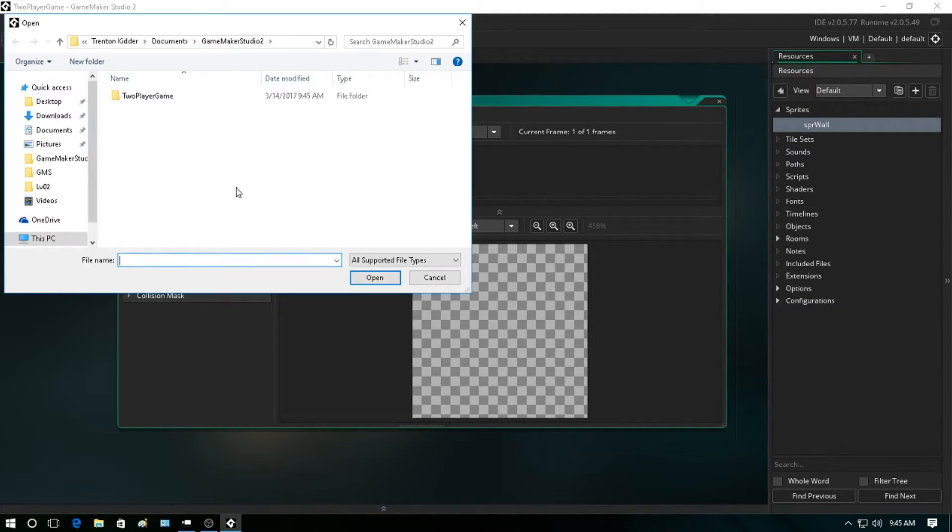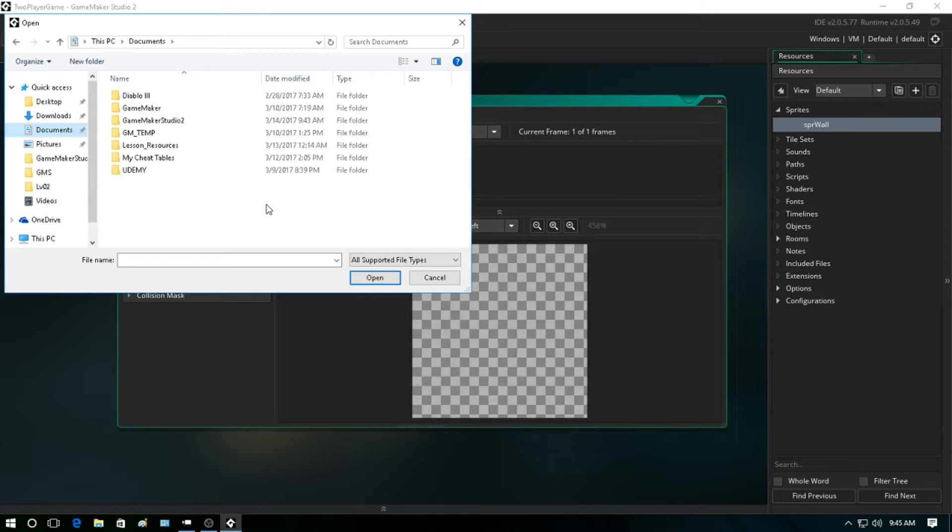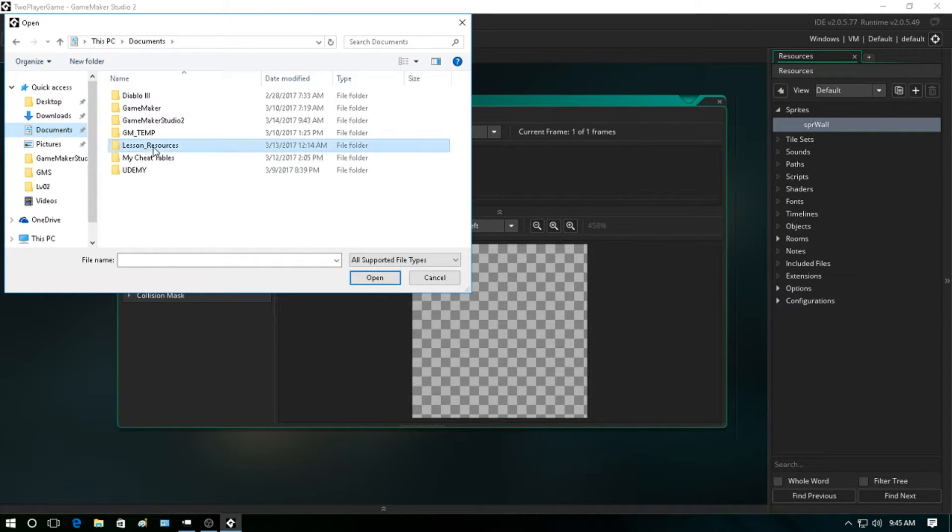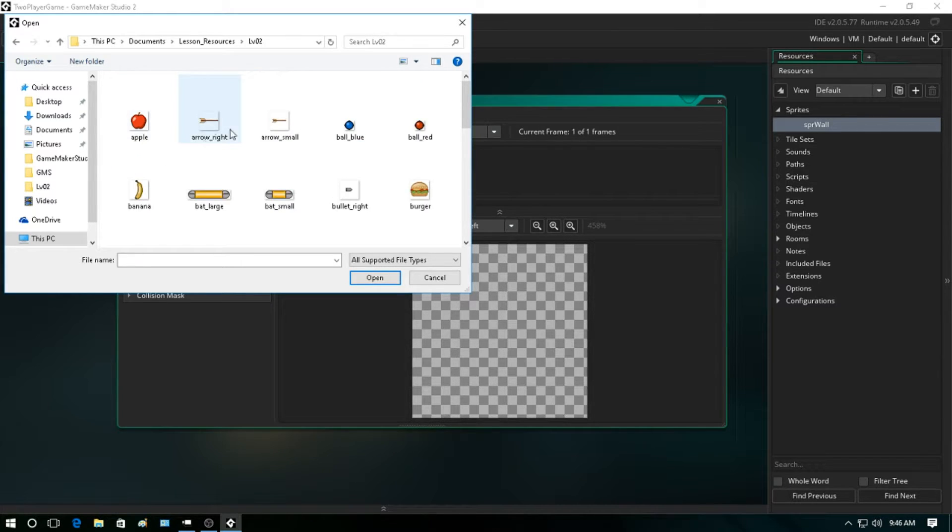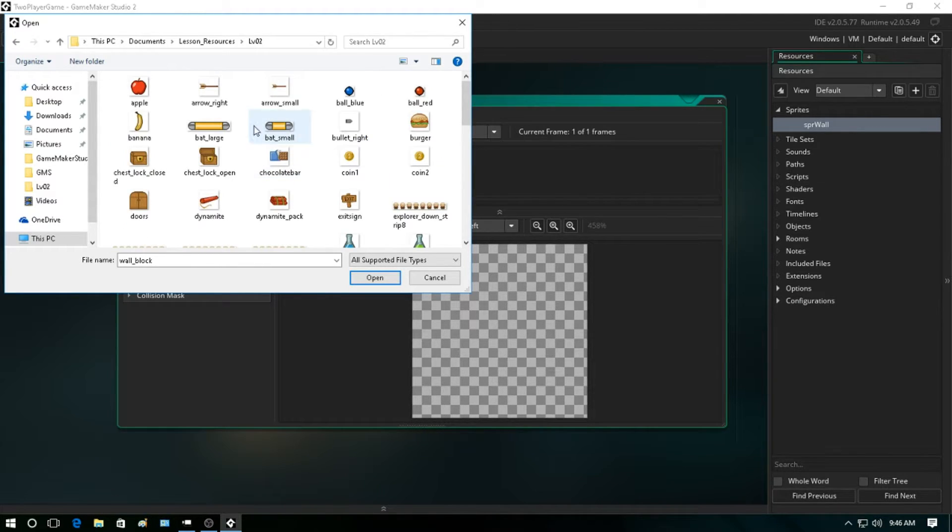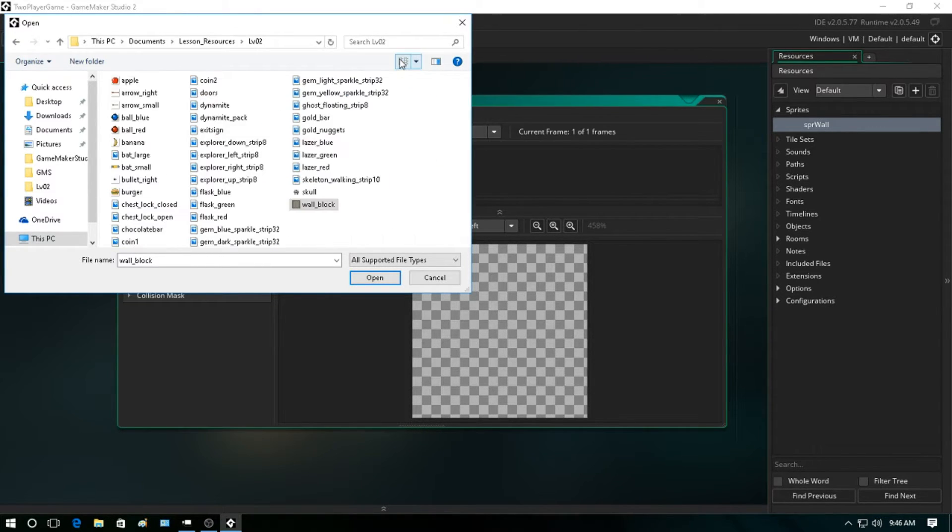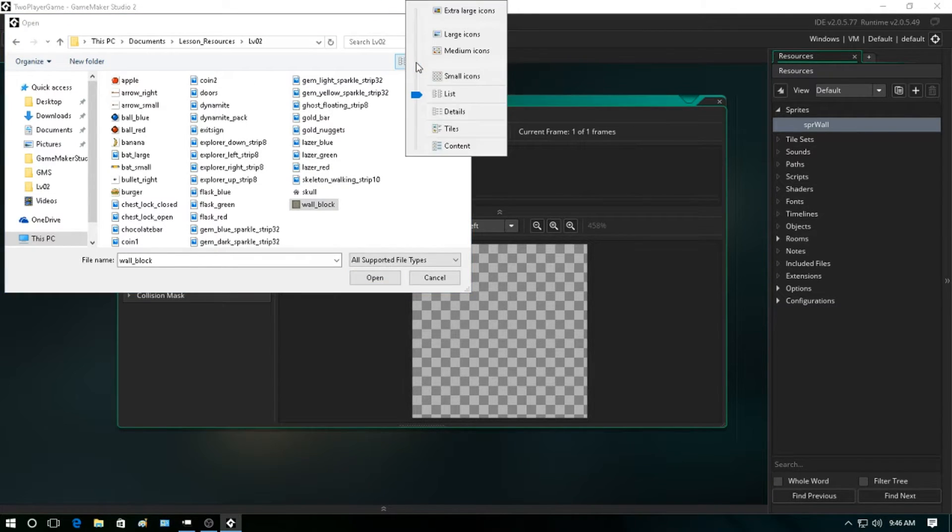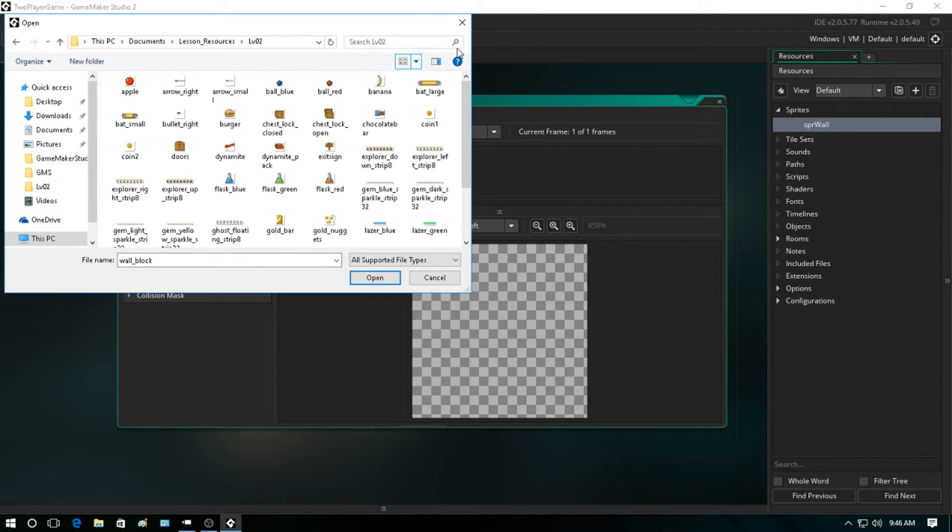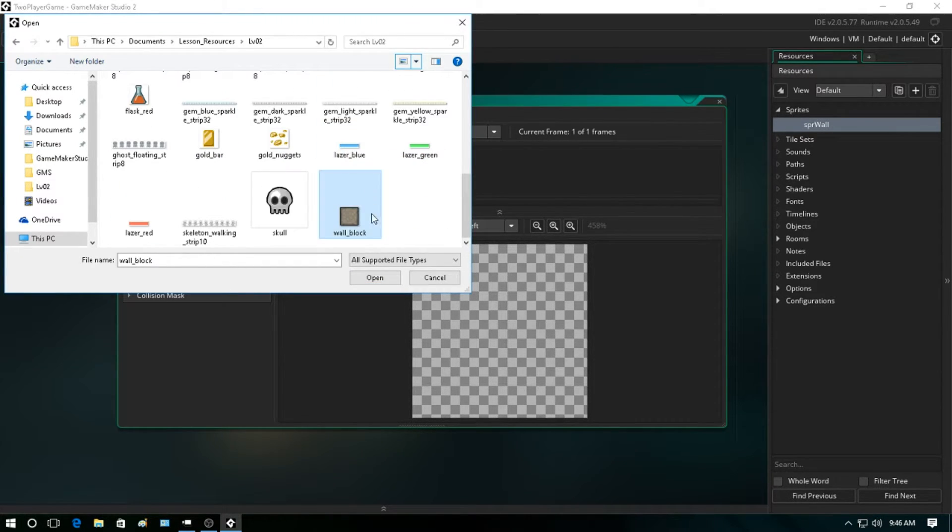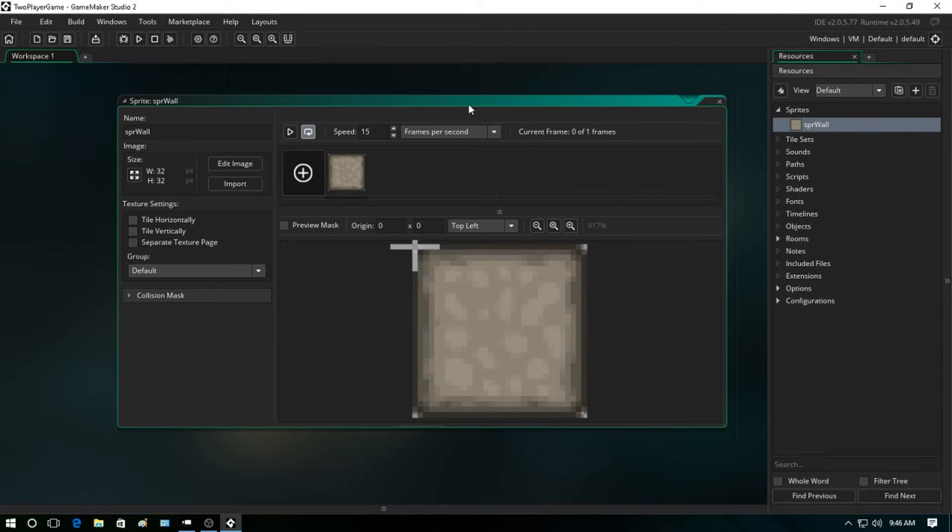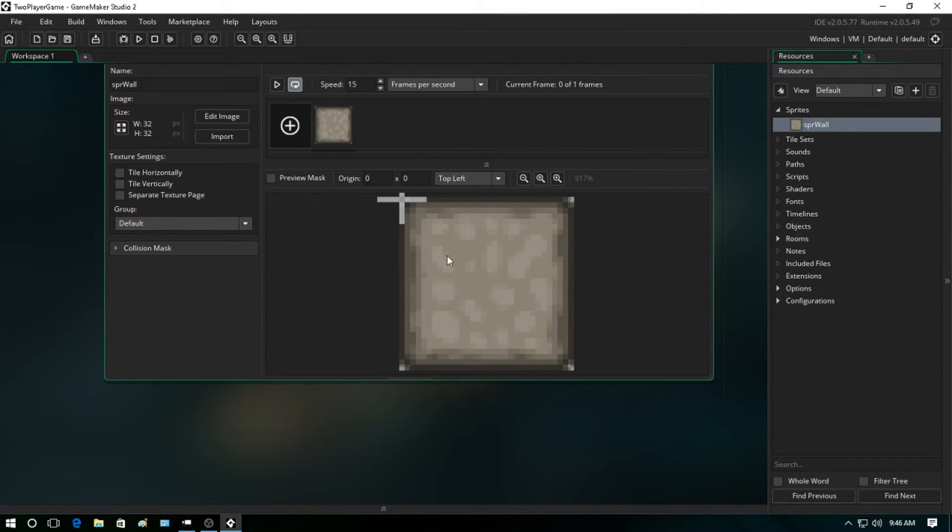Alright, so let's go ahead and import our first sprite. You should have all these sprites from the lesson resources that I posted above. You want to click in there, go to level two, and then we're going to go down to the bottom and select the wall block. Now if you can't see these, if they're just showing up as icons, then what you want to do is hit this little more options here. We can do medium, but I prefer the large. So let's go down, select the wall block, and hit open.